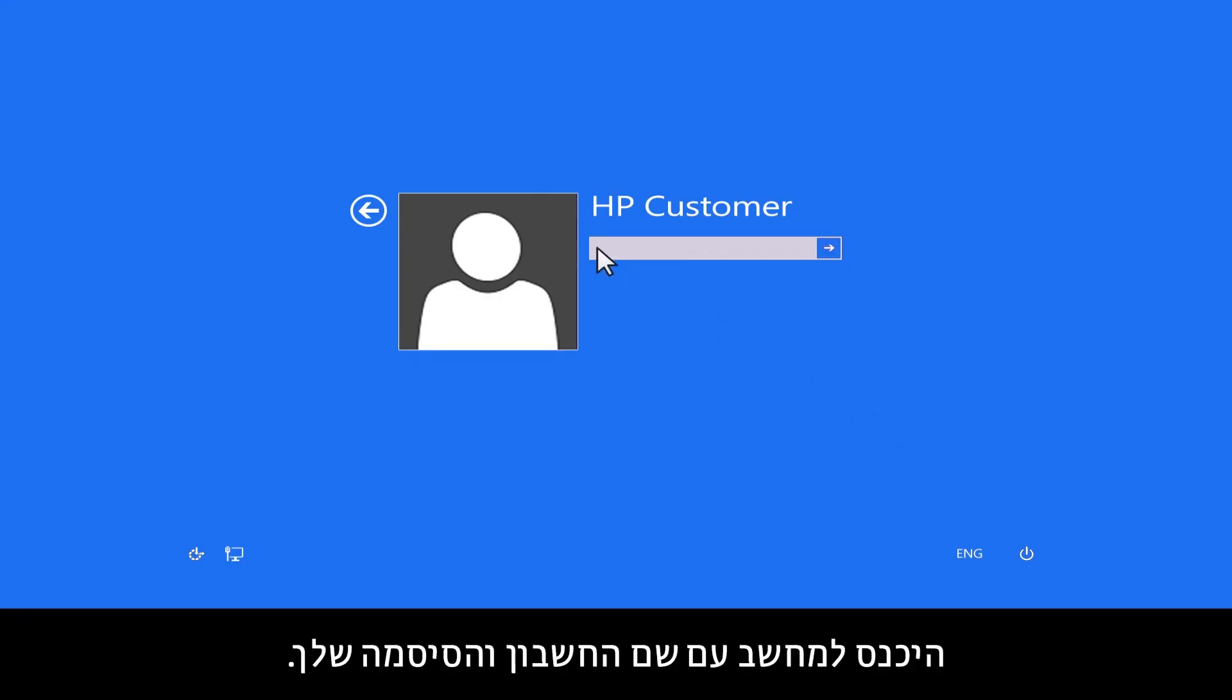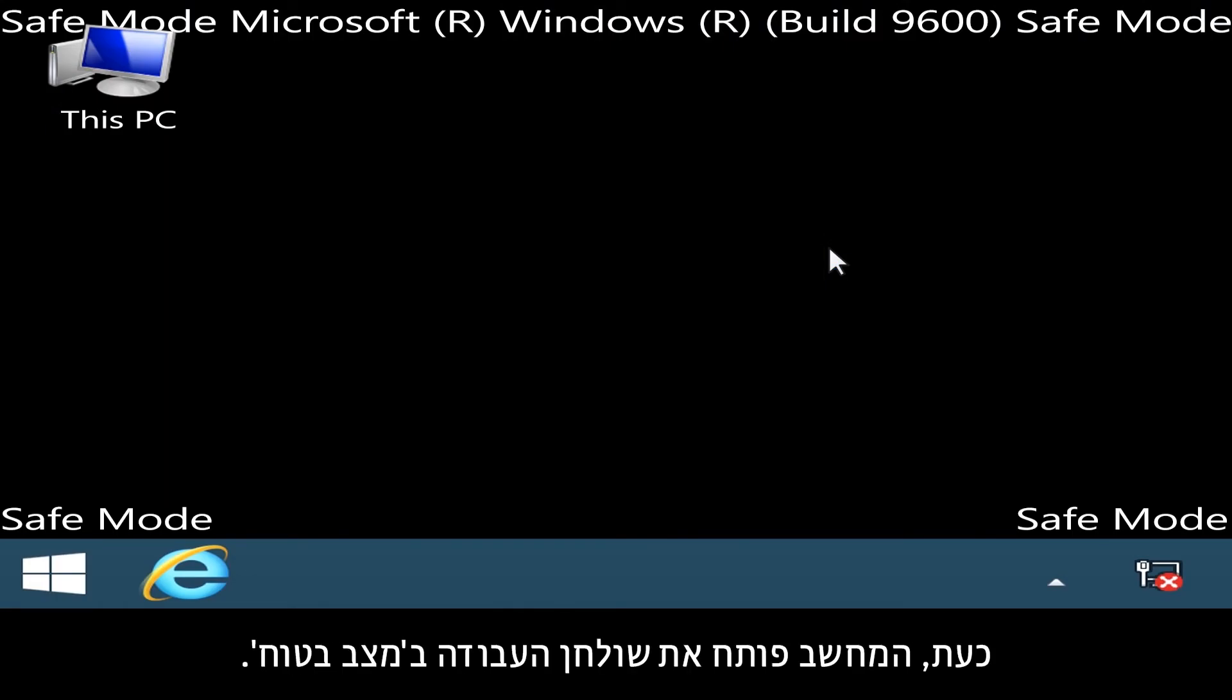Sign in to your computer using your account name and password. The computer opens the desktop in Safe Mode.